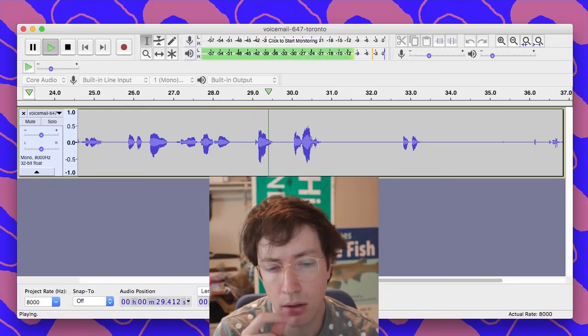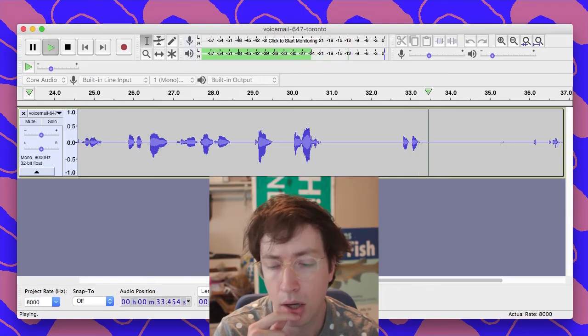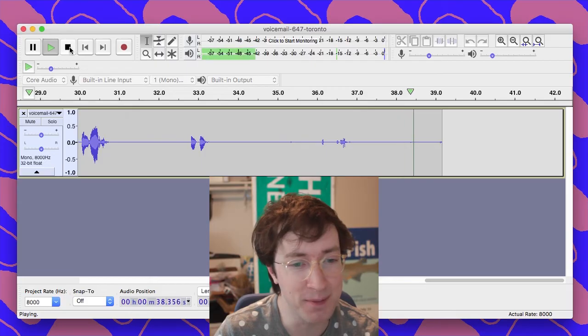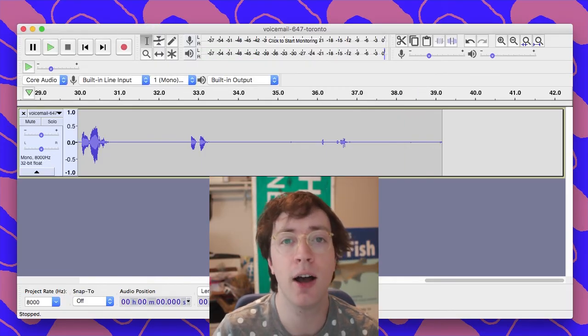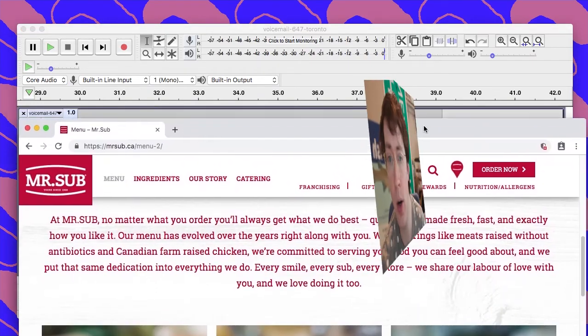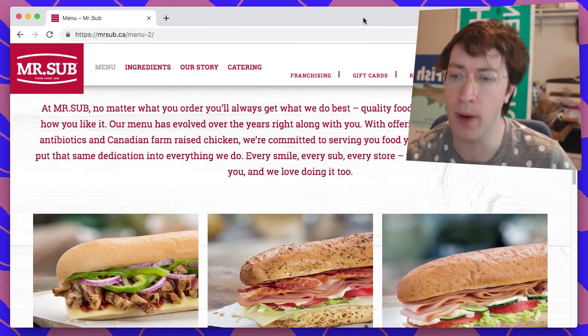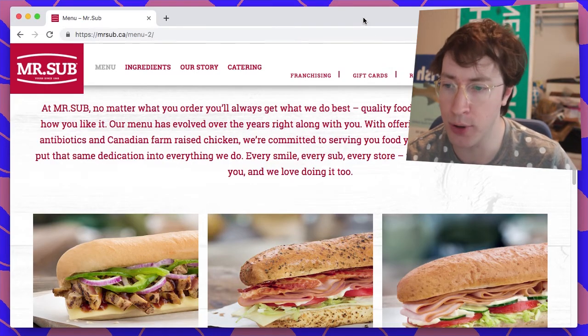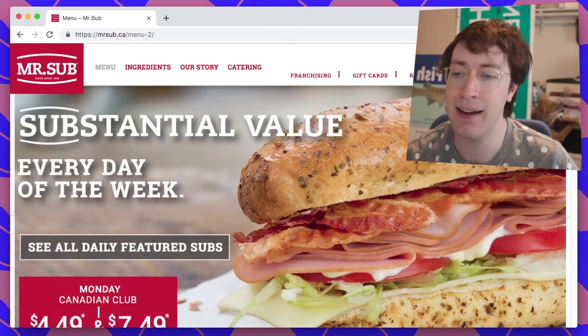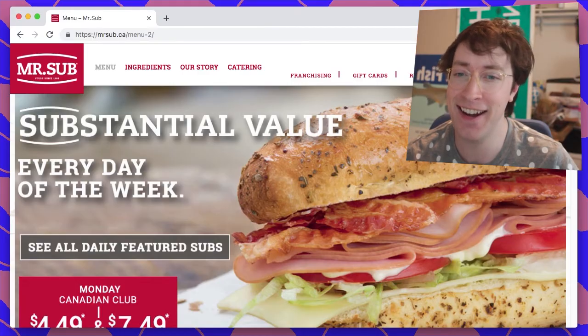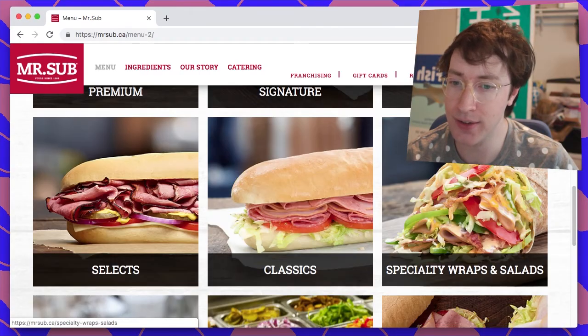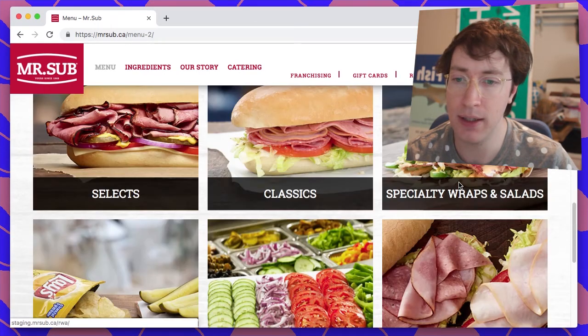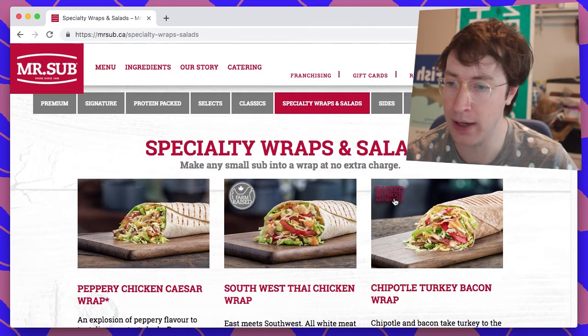Yeah, I think, yeah. All right, great. Mr. Sub. I had to look up Mr. Sub because here in Florida we don't have a Mr. Sub, but I have looked them up. And thank you for calling, by the way, unnamed 647 area code person. Mr. Sub seems to be a Canada-based establishment that has various sandwiches.